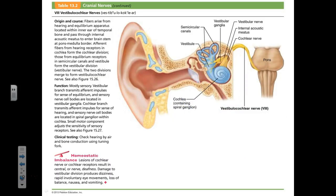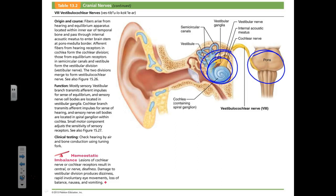The vestibulocochlear nerve: vestibulo means balance, cochlear means hearing. It originates in the cochlea and vestibule of the inner ear and enters the brainstem at the border between the pons and medulla. It has two branches: the vestibular branch responsible for balance, and the cochlear branch responsible for hearing.